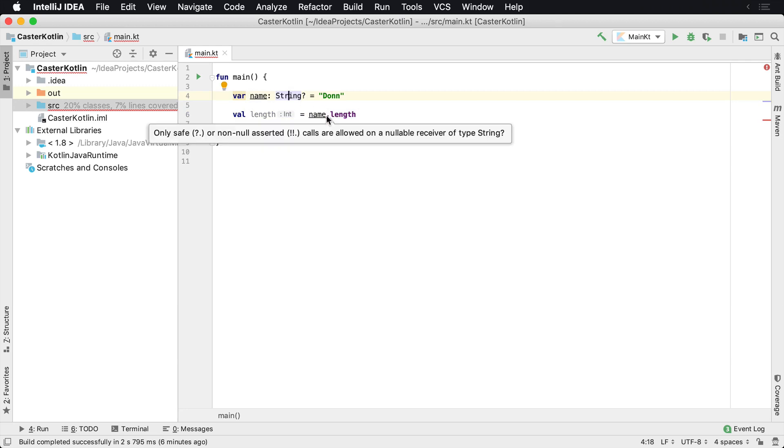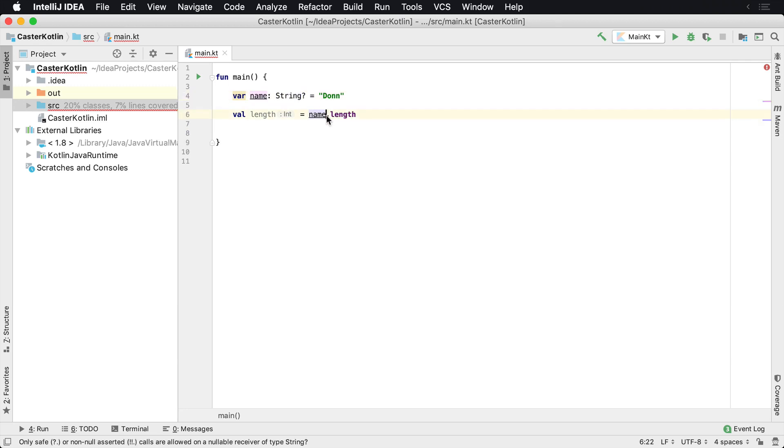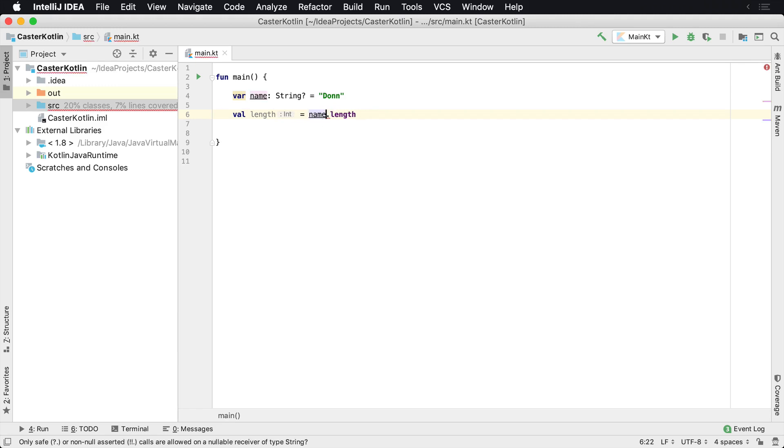Only safe calls can happen. So we could change this to a safe call, which would give us a nullable integer. However, if we're working in an environment where we do not want to work with nulls, this is not going to work for us.